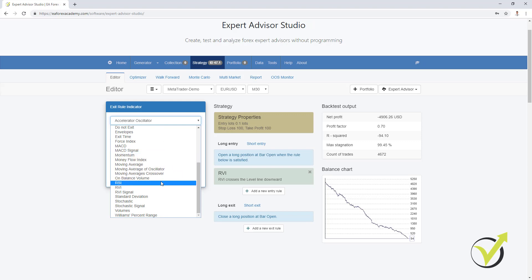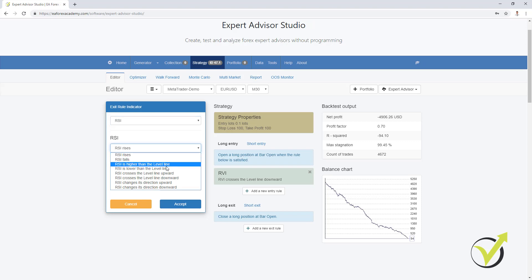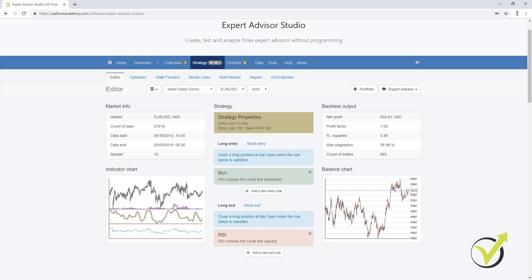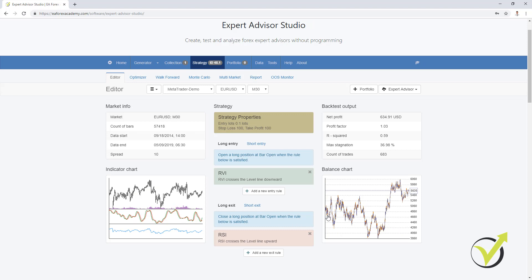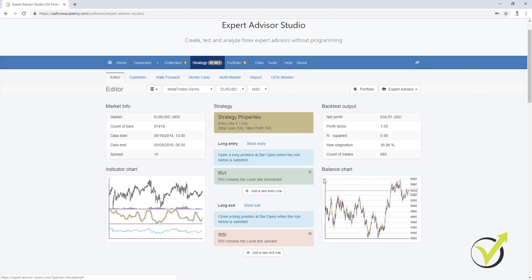As an exit condition, let me add RSI — 'crosses the level line upwards.' If I click Accept, you will see we already have a profitable strategy. It goes up and down, but at the end it is a little bit in profit. I'm starting from 5,000, just as I have in my demo account on MetaTrader. You can set your account settings from Tools — account currency, initial account balance, and leverage — so it matches your MetaTrader account.